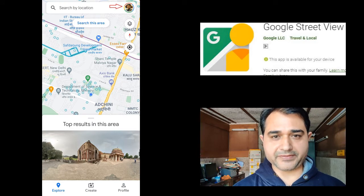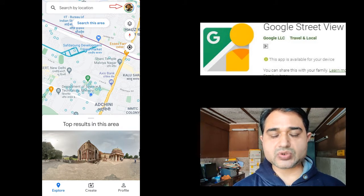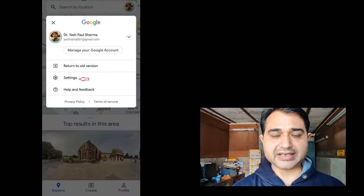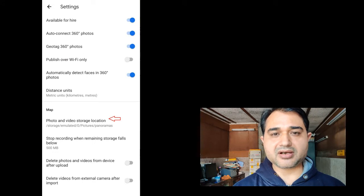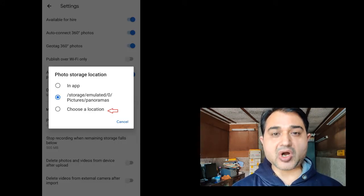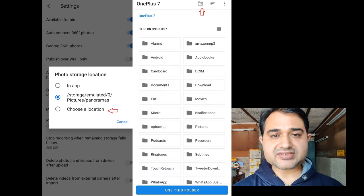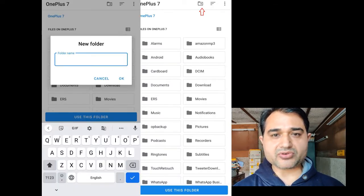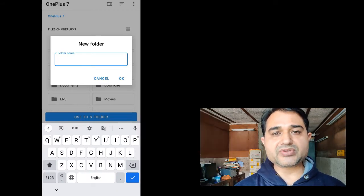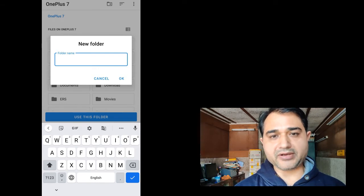In the settings, go to your profile photo, then go to settings and make a new folder in the storage option. The options may be different on different phones. We are making this folder because when capturing the 360 degree panorama, it will be saved in this folder.